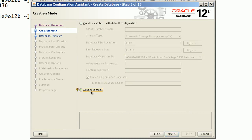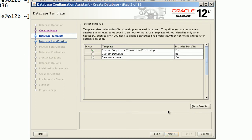I will select advanced mode option. I will select custom database option.